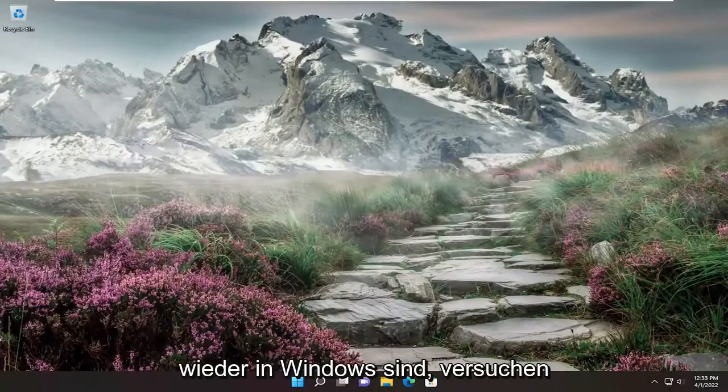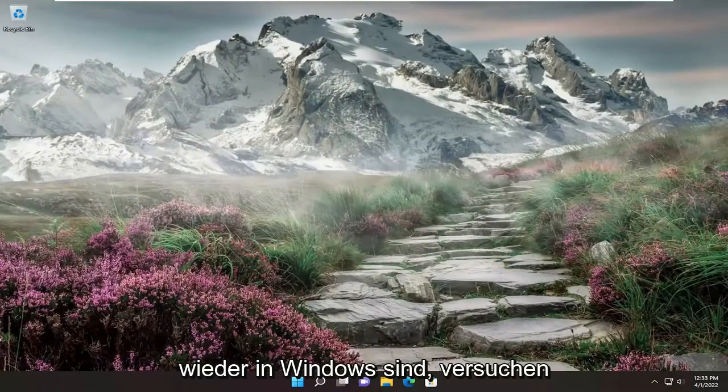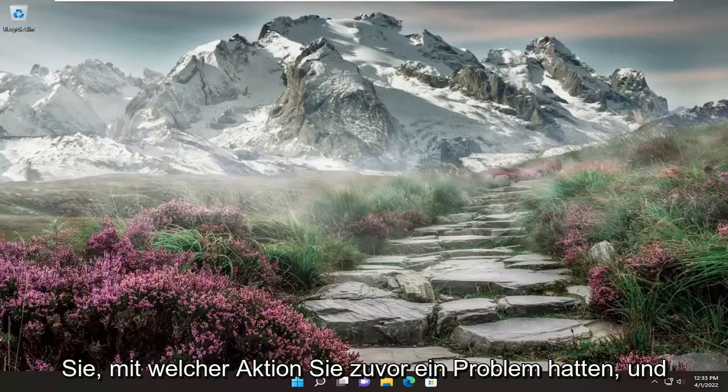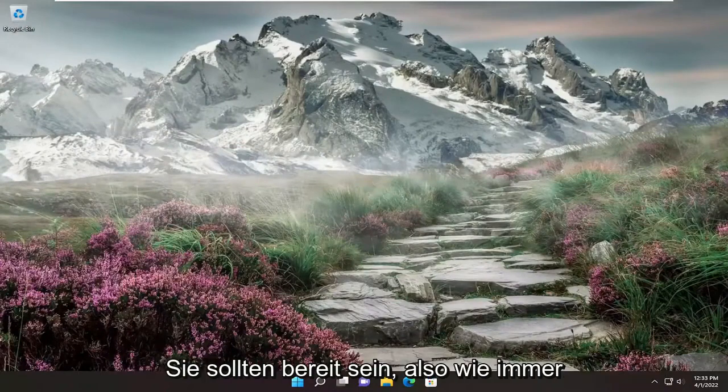And there you go. Now that we're back in Windows, attempt whatever action you were having the problem with, and you should be good to go.